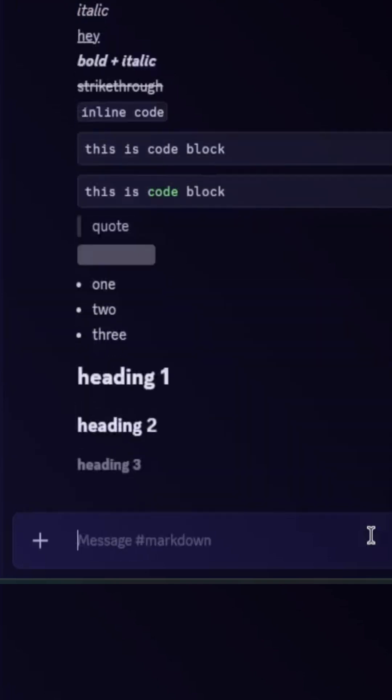And for subtext, use a dash, then a hash, then a space, and then the text.